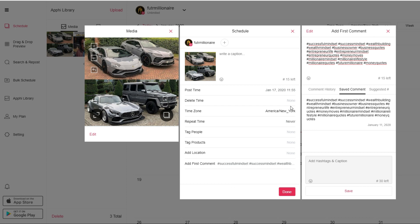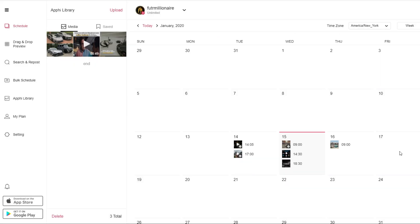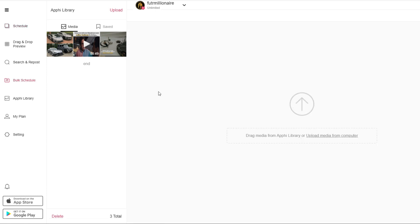Once you have all that information, all you have to do is click done. Your new post will be scheduled and you'll get a notification when that post goes live. If you want to schedule content for the entire week and you already have all that content, you can use the bulk schedule feature, which allows you to upload all the pictures and videos and basically schedule all of that at the same time.